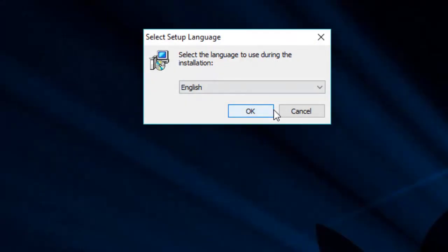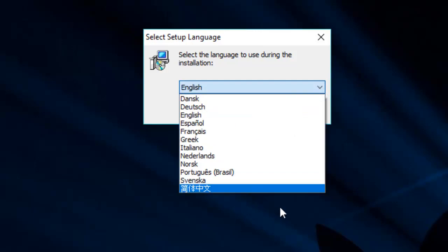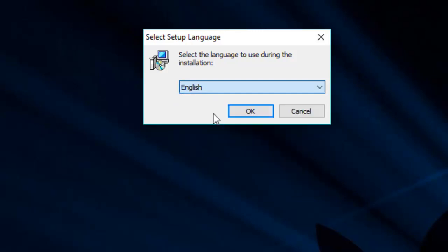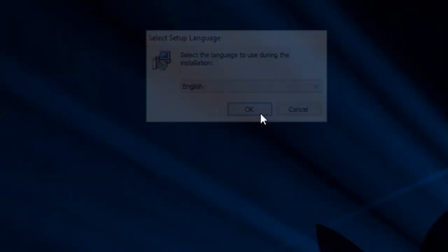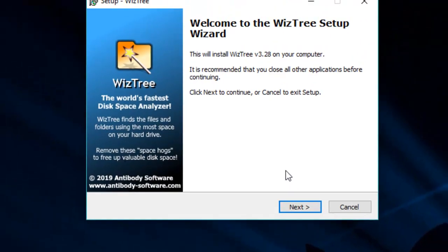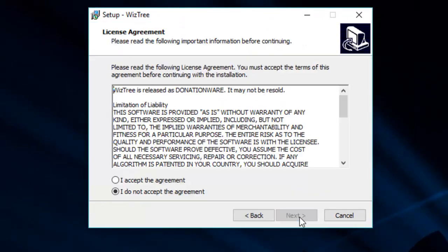Now, with me, there's quite a good variety of languages there. I think it's Chinese, Swedish, Portuguese, Norwegian, Dutch, Italian, Greek, French, Spanish, English, German, and Danish. All available there. I'm going to stick with English because I know that best of all. Implying that I know some of the others, which is totally wrong. So we'll click WizTree and go next.